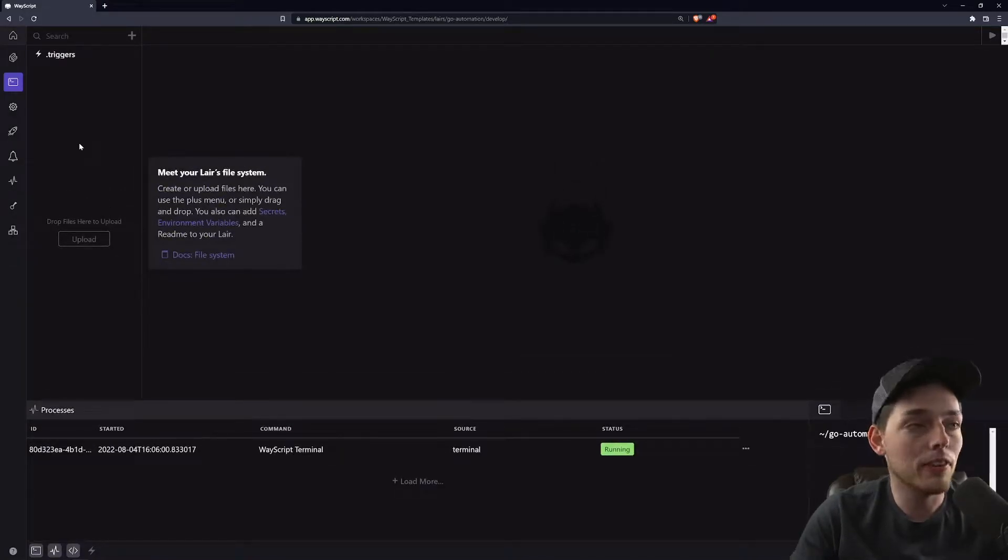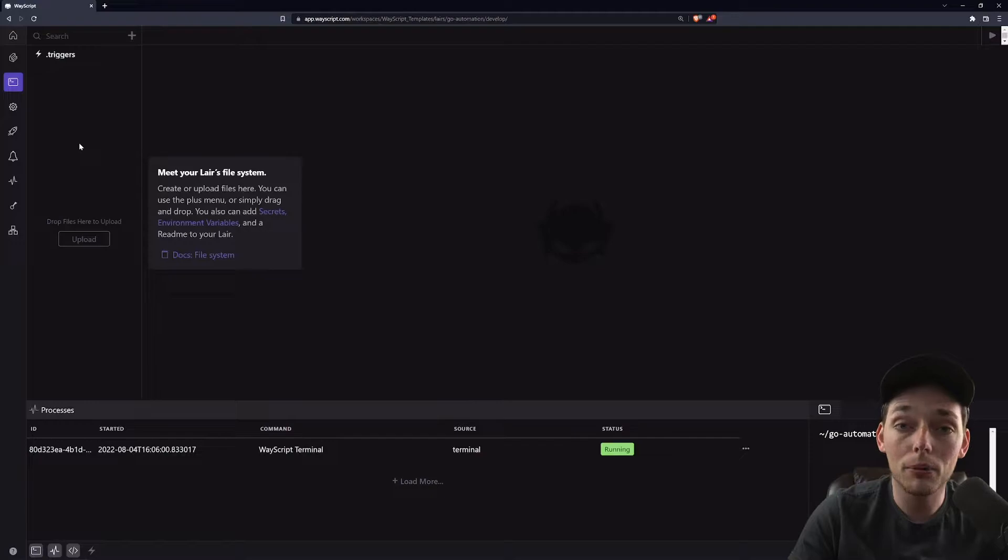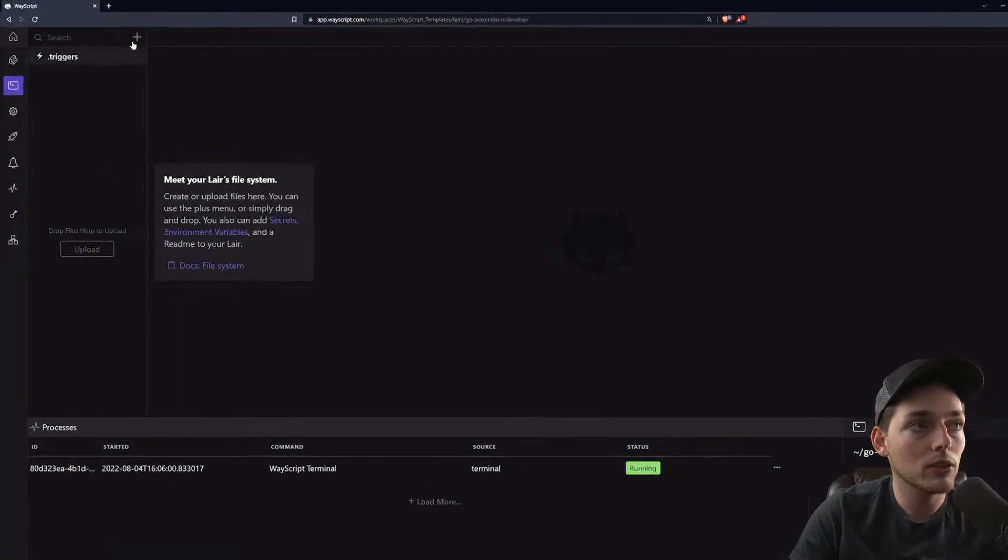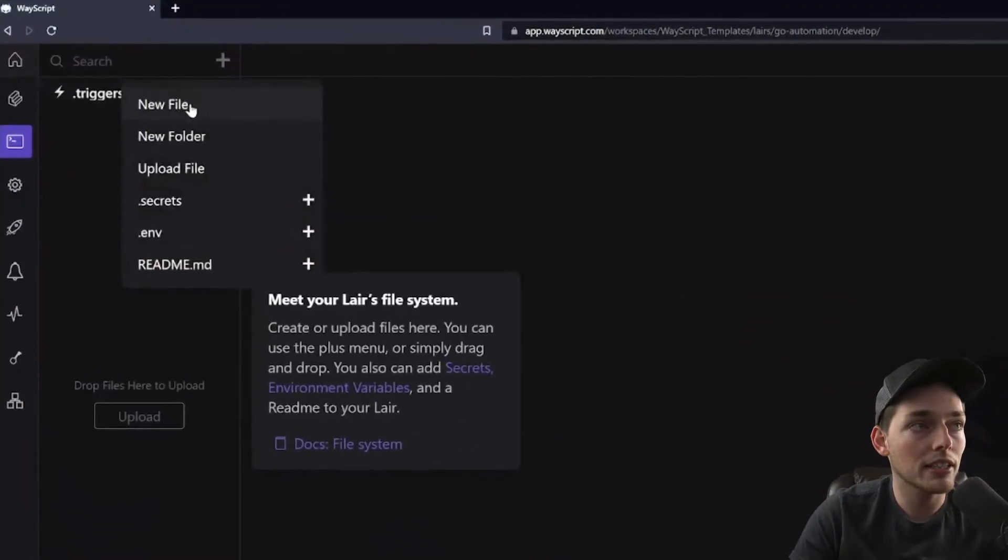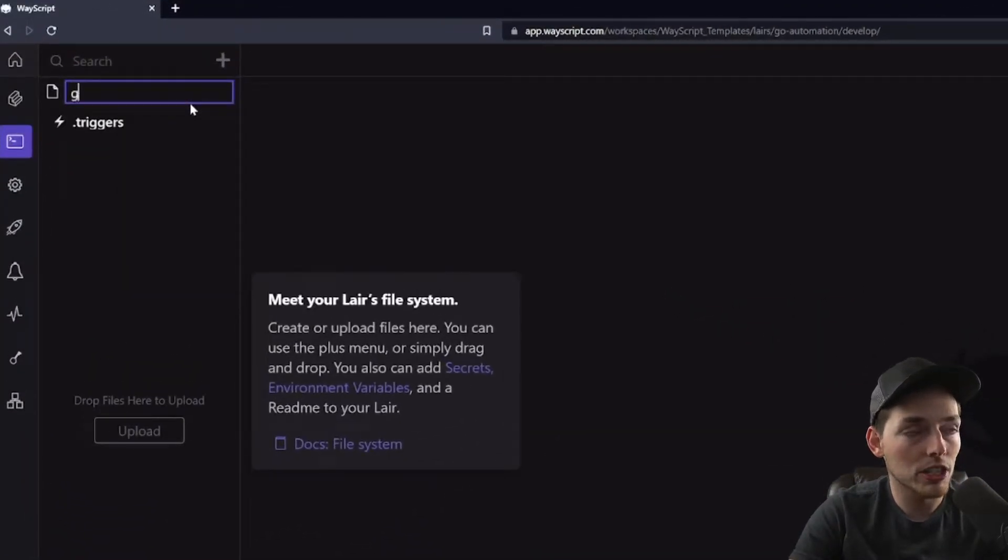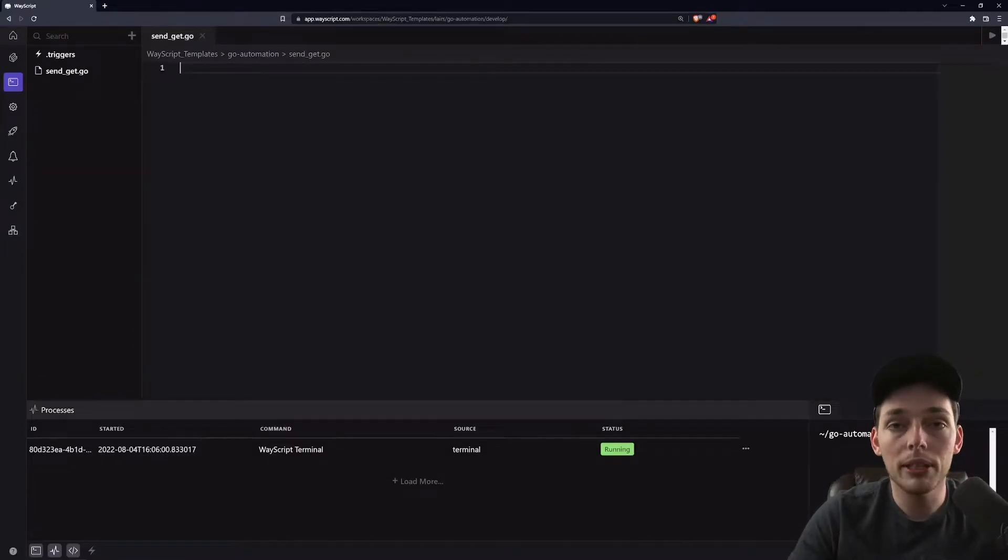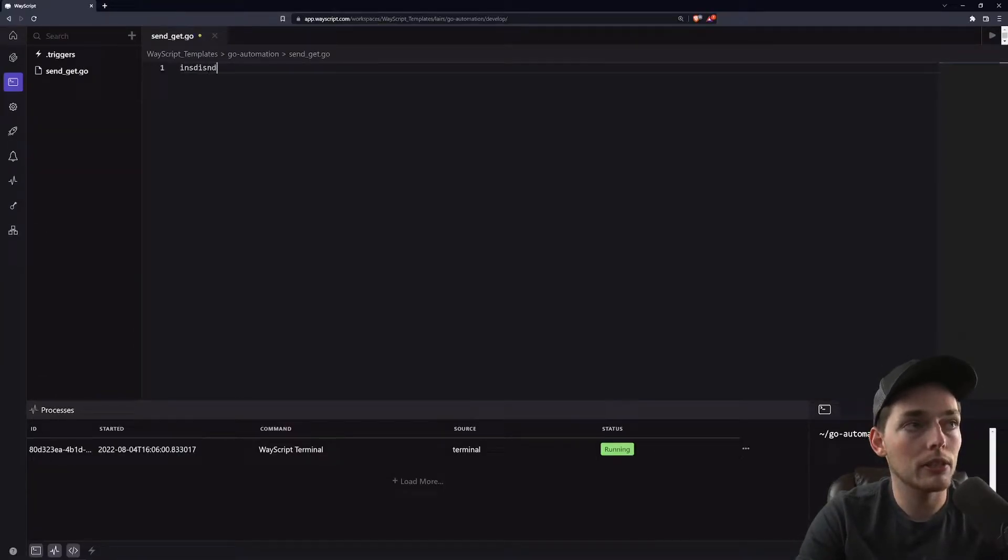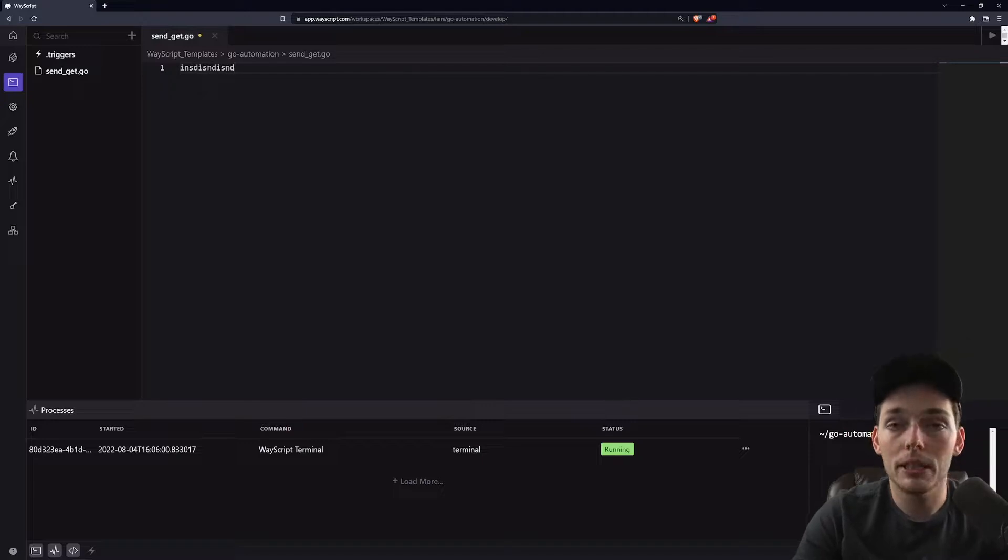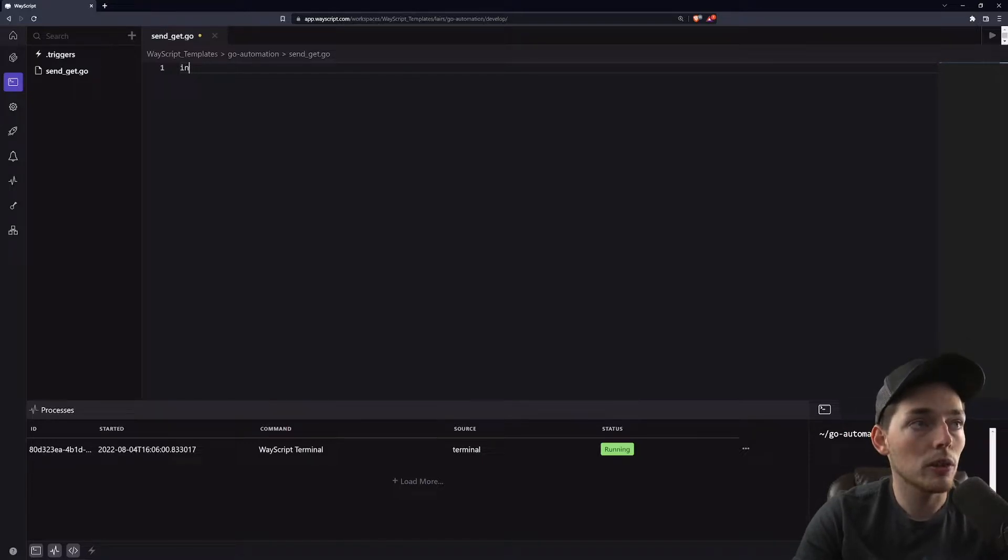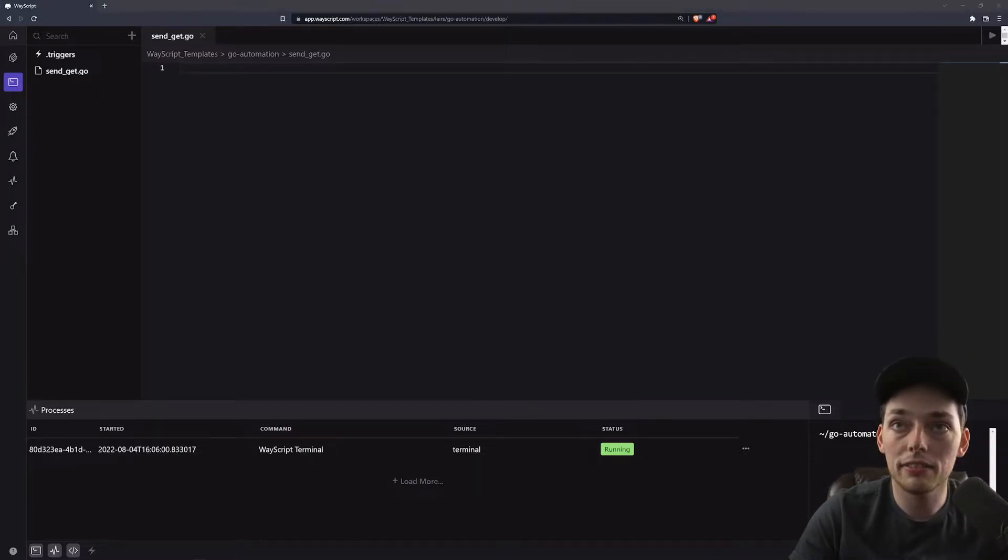We'll create that new file either by uploading it, dragging and dropping it, or by creating it. I'll create mine, sendgit.go. From here we have an interface where we can type in our Go script, or in my case I already have this developed, so I'll just copy and paste it in.